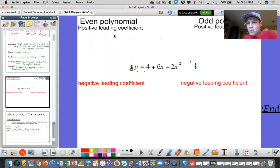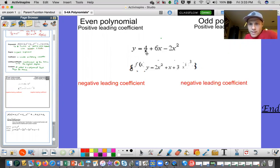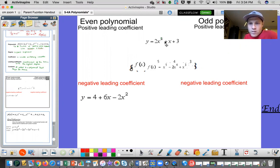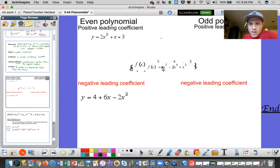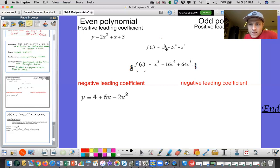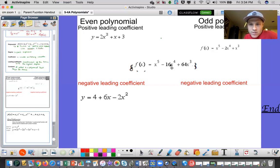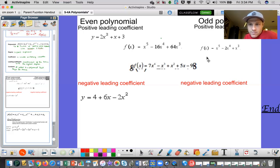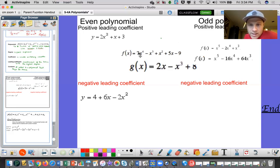Even polynomials are classified based on even exponents, odds based on odd exponents. If they have a positive or negative leading coefficient, that changes the way the graph functions. Here the highest exponent is squared, so it's even, and there's a negative 2 in front of the x squared, so it's an even negative. Another one has a highest exponent of 2 with a positive coefficient — even positive. Here the highest exponent is 5, odd, with a positive 1 in front — odd positive. Another odd positive. And this one has a degree of 4, even and positive.